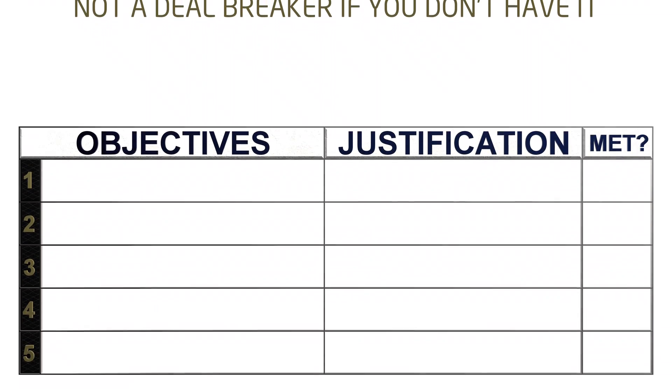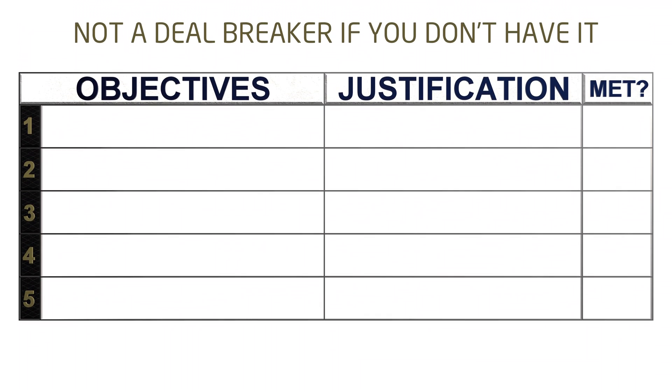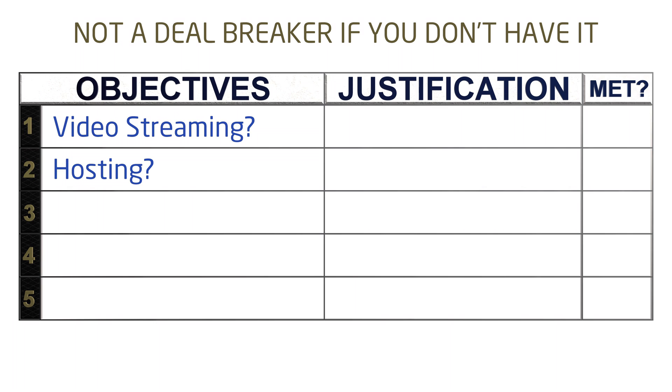What would be nice to have on your server? Maybe it's not worth it if the price increase isn't worth it. You're going to want to securely store data, but do you think it may be possible that you will want to stream from Plex, or host a Minecraft server a couple times for fun?